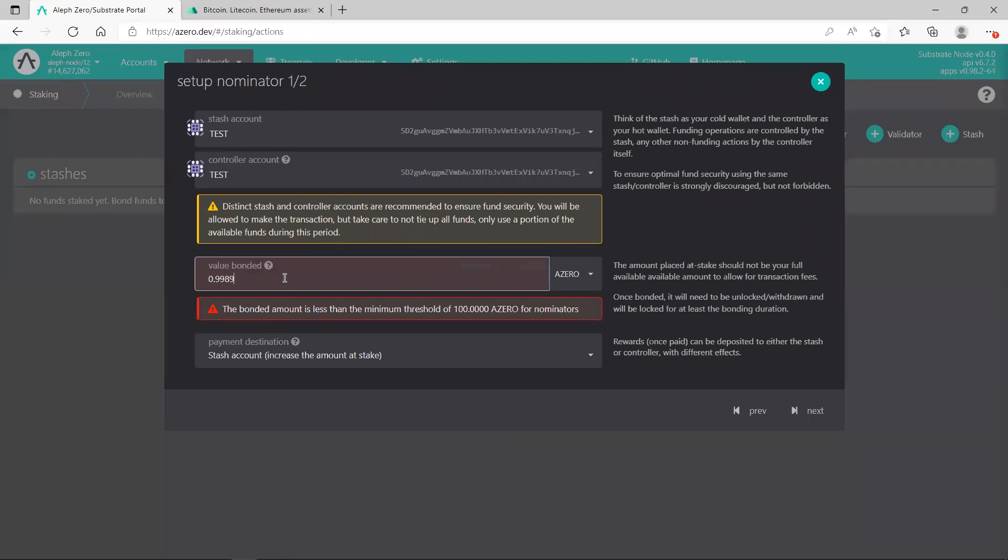Once you've done this, as you see, you just need to write or put the amount which you need to stake. So the minimum is 100 AZERO. I have only one AZERO so as you see I cannot stake one AZERO, but as I mentioned, this is only a test to show you how to set up.